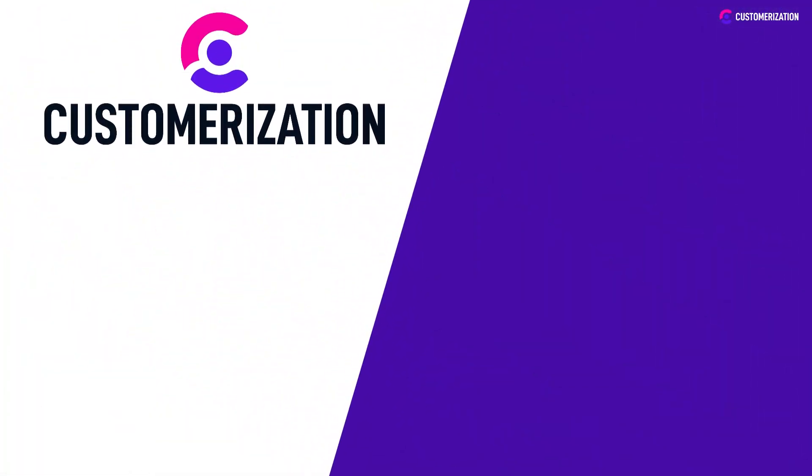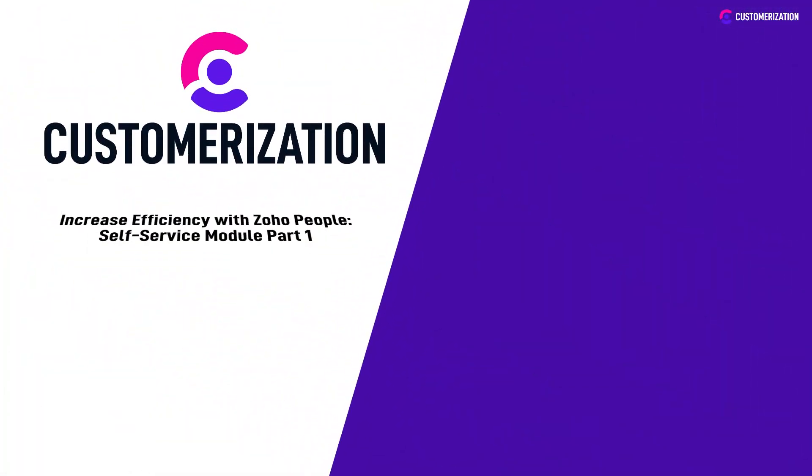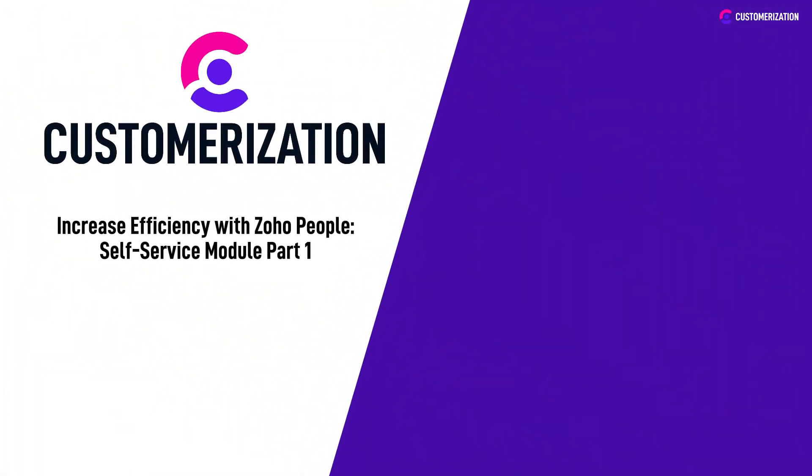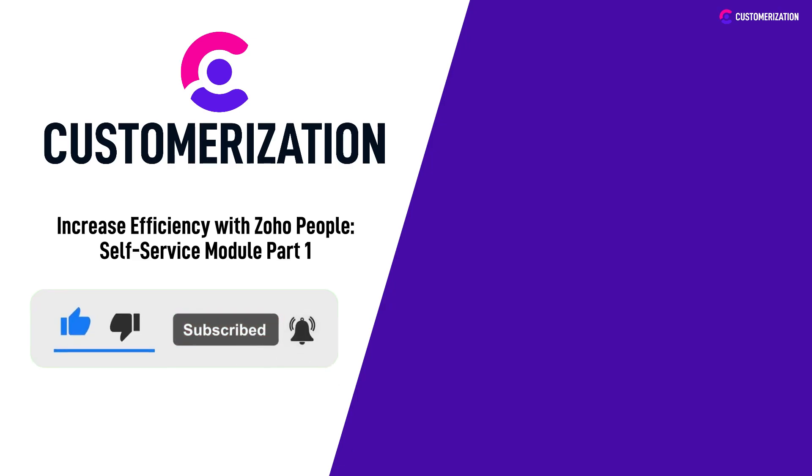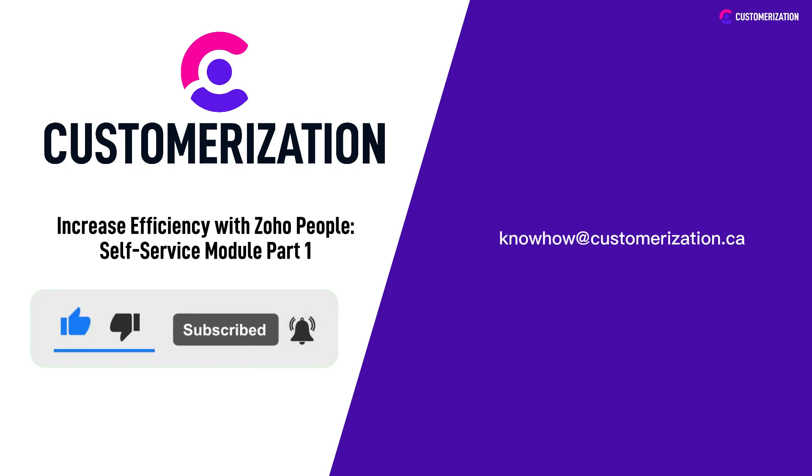We hope you found this overview of Zoho People's self-service module informative. Be sure to check out part 2 of our series. And as always, if you have any questions or comments, please feel free to comment or message us at knowhowatcustomerization.ca.